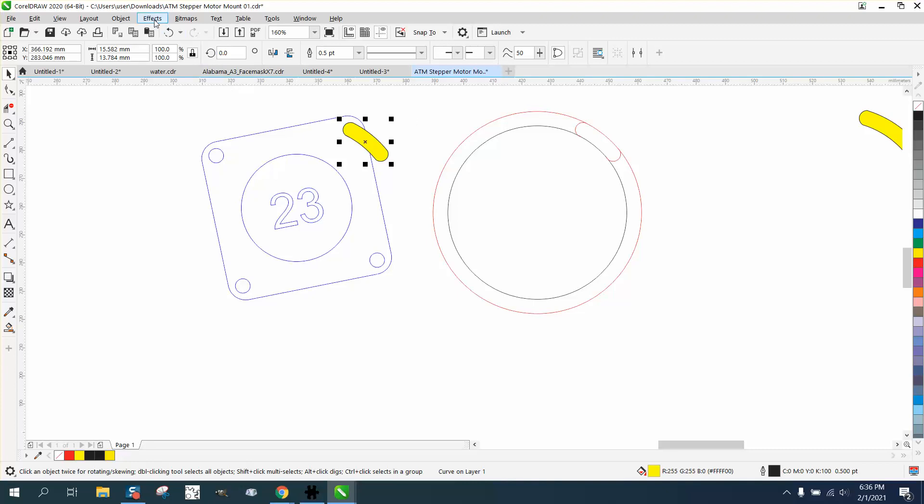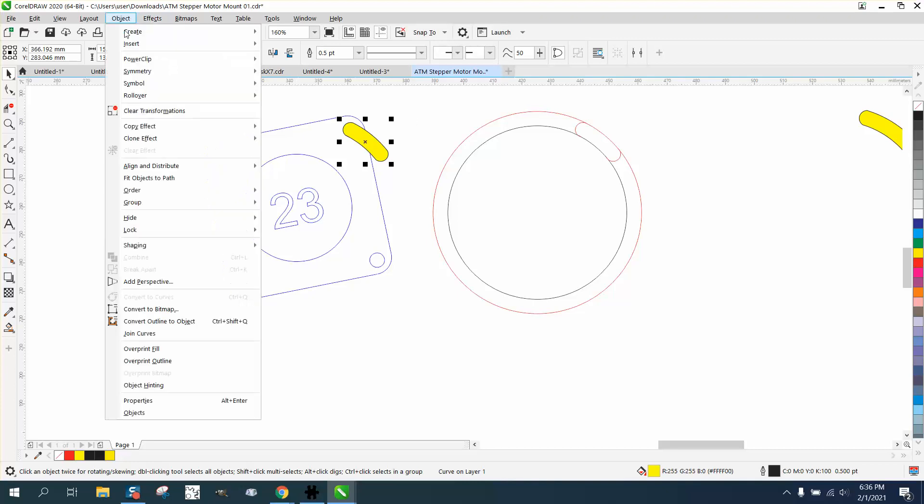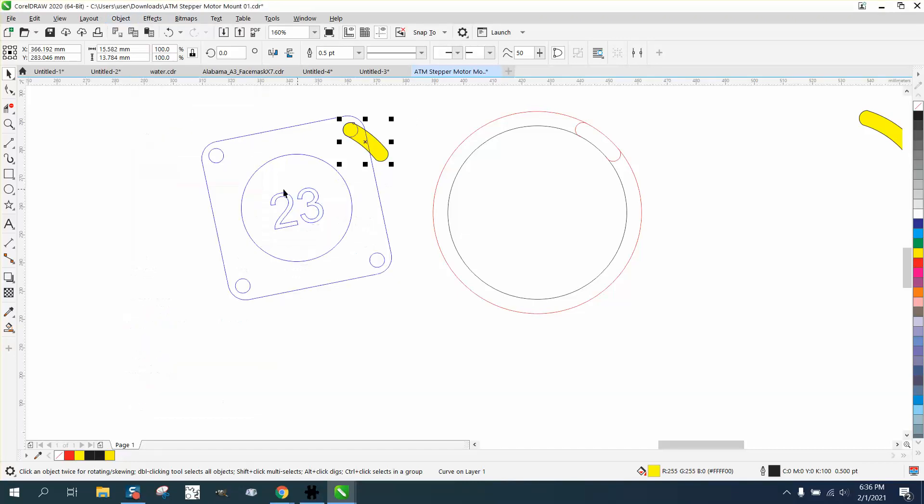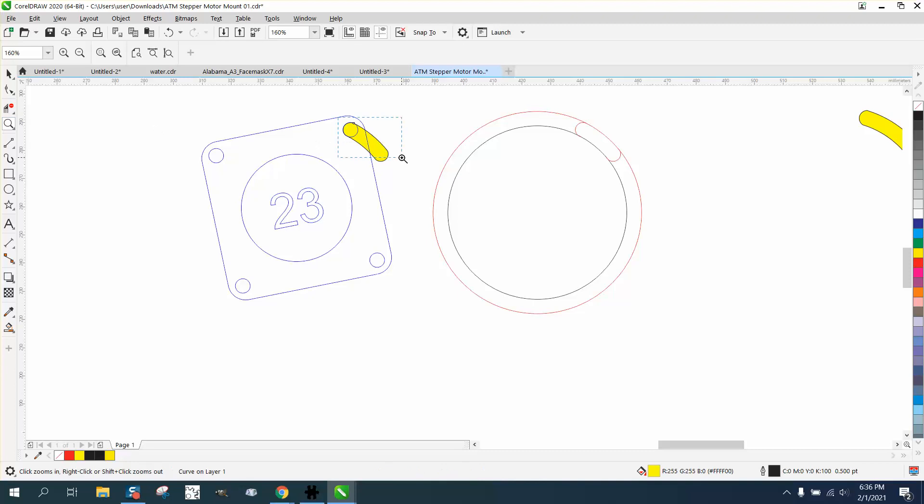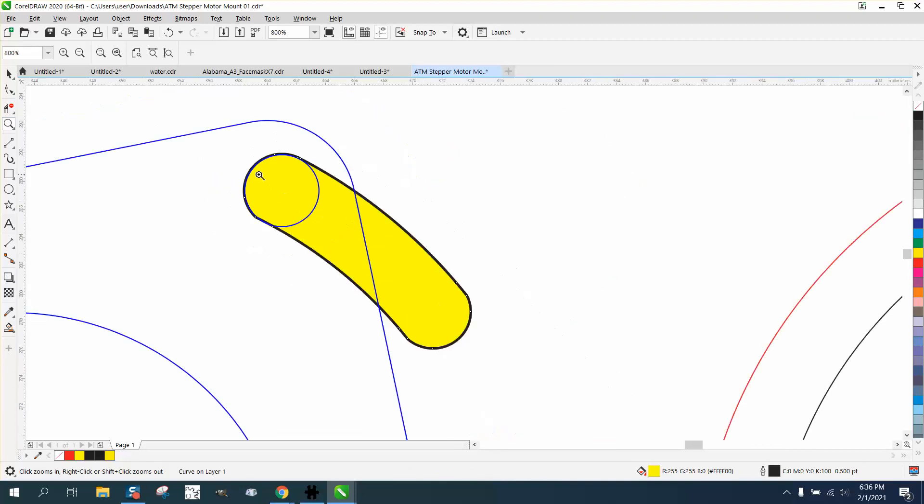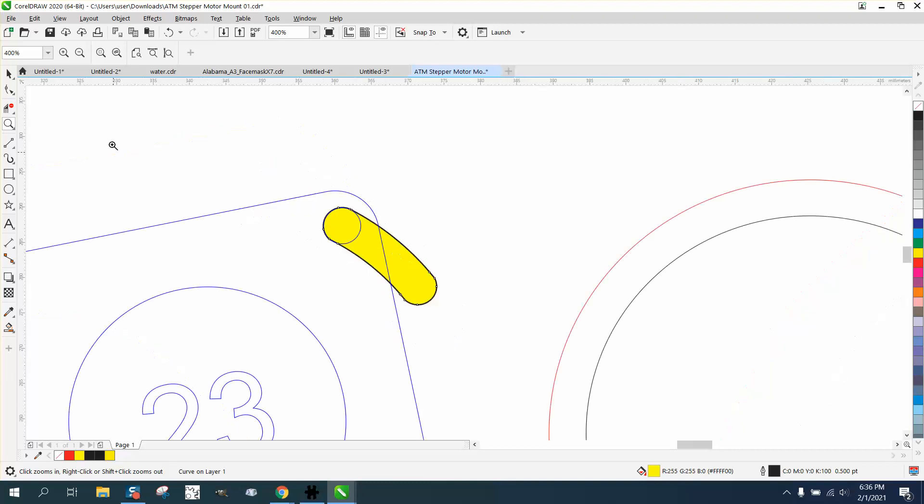Now you could do this for the other three bolt holes. And let's go to object, order, back of page. So there is our bolt hole inside. And you might want to add a little more slop. You're going to put a washer on it. So I would add a little slop, but this way you can tighten that.